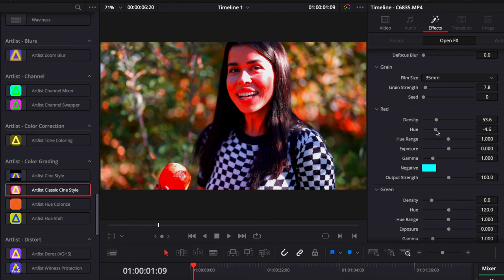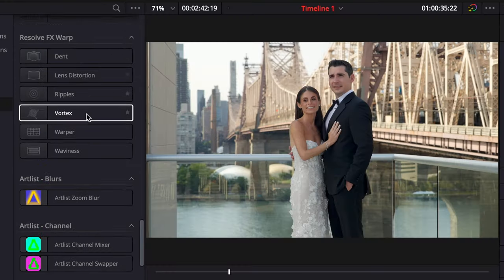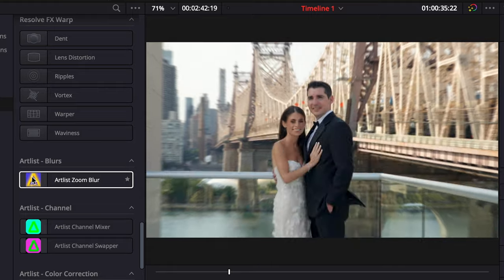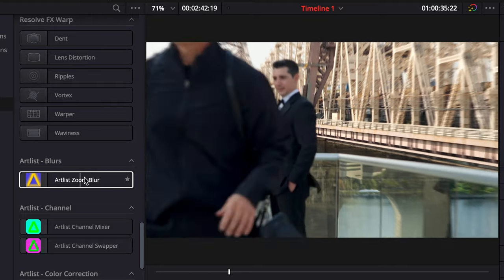In DaVinci, everything runs incredibly smooth — like impressively smooth. I had to email my rep back and say, hey, things are running really smooth here, you guys did an amazing job on this. So if I go into my open effects and scroll all the way down, you'll start to see some icons that say Artlist on them.